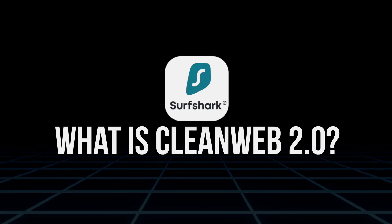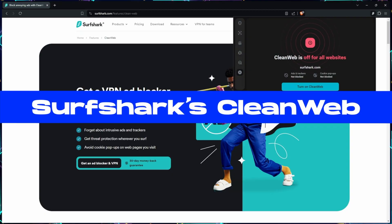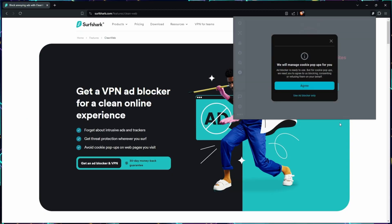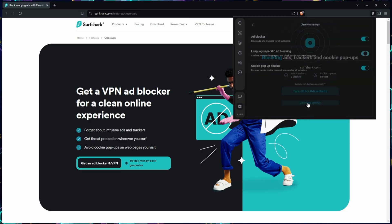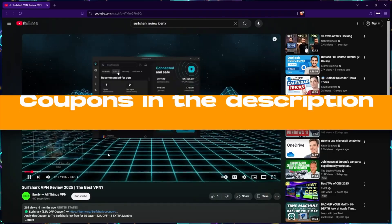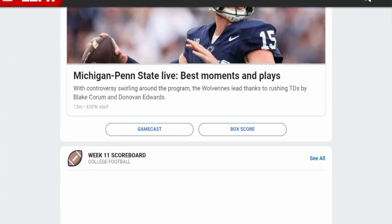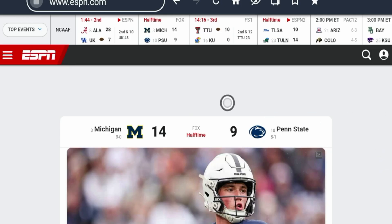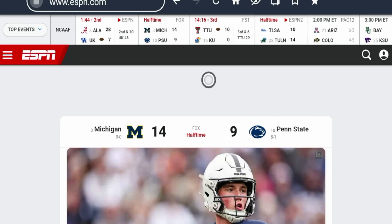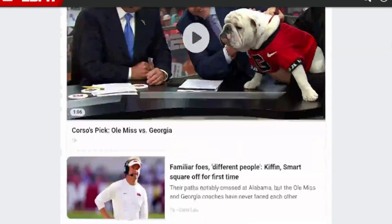So first off, what is Clean Web 2.0? Clean Web 2.0 is Surfshark's upgraded browser-based privacy tool. Unlike the original Clean Web that's built into the Surfshark VPN app and only works when the VPN is on, Clean Web 2.0 is a standalone browser extension. That means it works whether the VPN is running or not, which makes it much more flexible for daily use. It's available on Chrome, Firefox, and Edge, and the goal is to protect your browsing from every angle — ads, trackers, pop-ups, malicious sites, and even warnings about data breaches tied to the websites you're visiting.